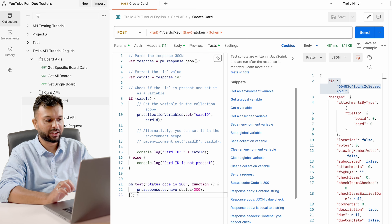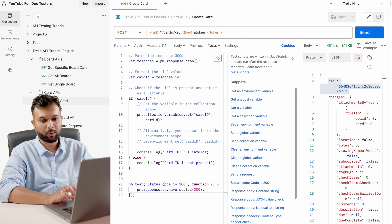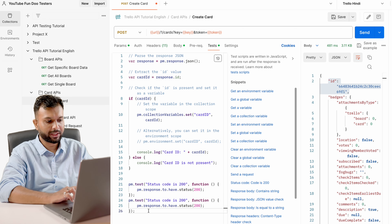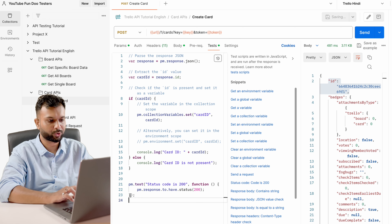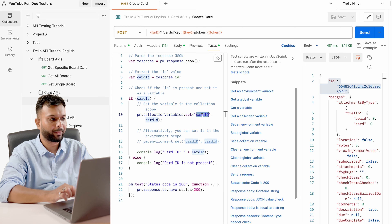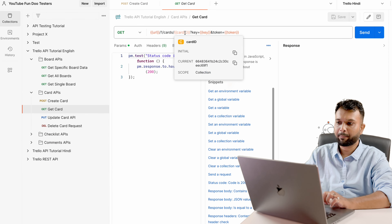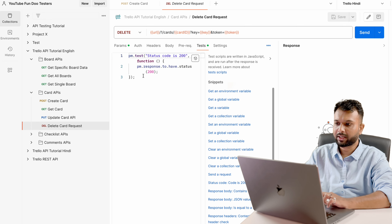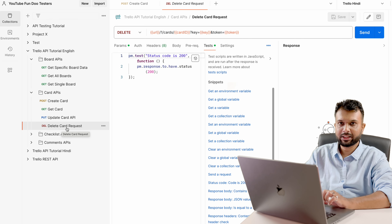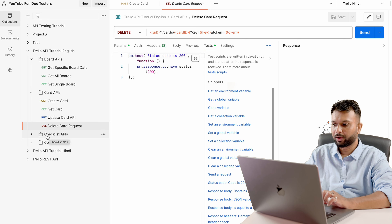Apart from this, I have added a basic check to make sure we are getting the appropriate status code. To add that, simply click on 'Status code is 200' and that statement gets added automatically. I have added this for all the APIs. Now once we get a card ID, we pass it to the next APIs — Get Card, Update Card, and Delete Card — all receiving the card ID in the URL.